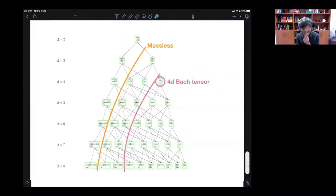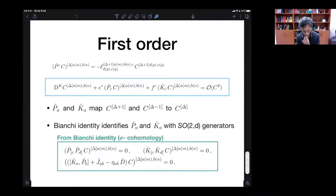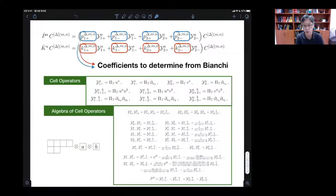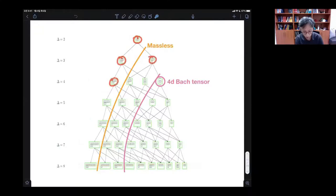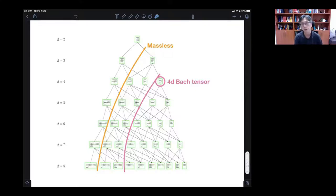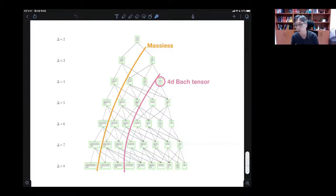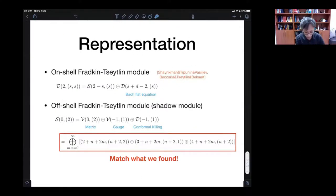This is essentially just constructing representations on the space of C. This can be viewed as generators of some infinite-dimensional vector space, which is nothing but the representation space of SO(2,D). This representation should correspond to conformal geometry which is off-shell, so we can expect this is something to do with the off-shell spin-2 Fradkin-Sitte module. Indeed, the representations of SO(2,D) are well known.